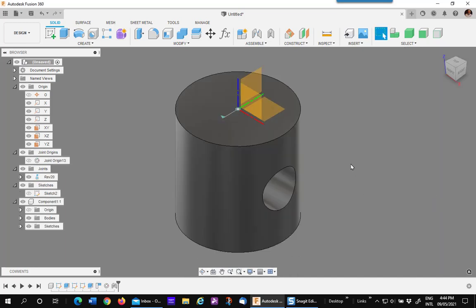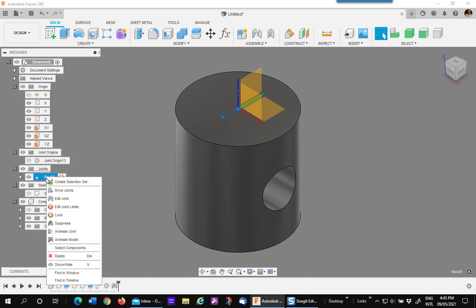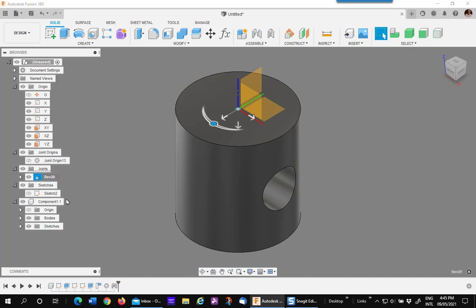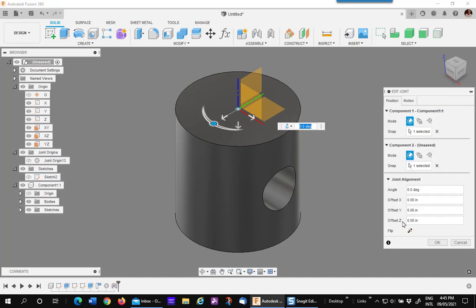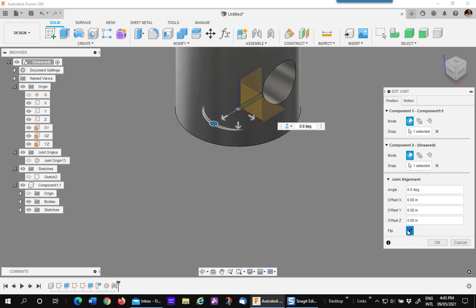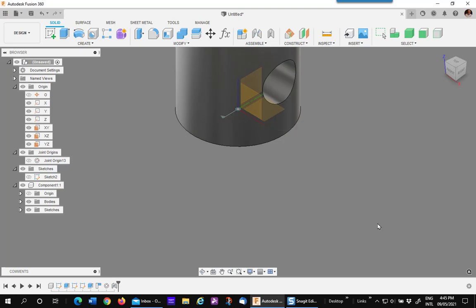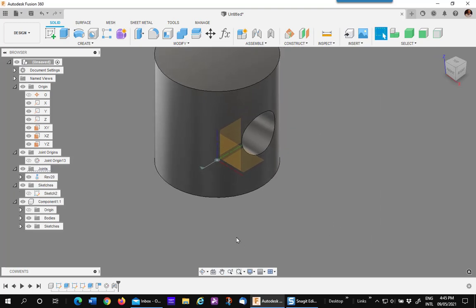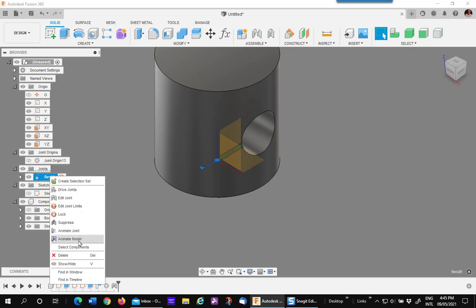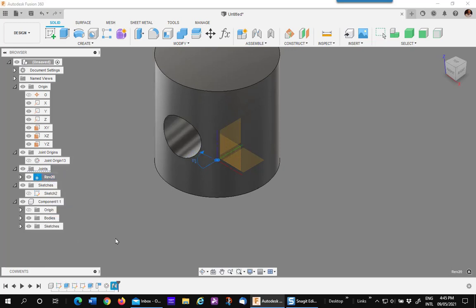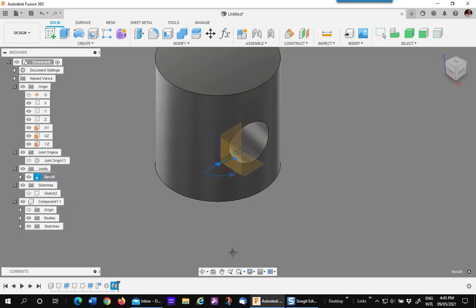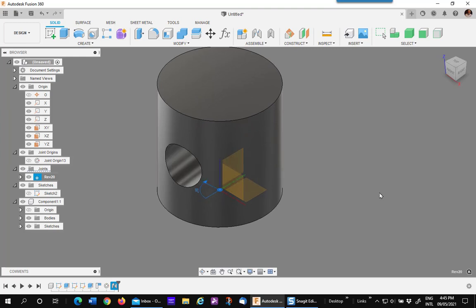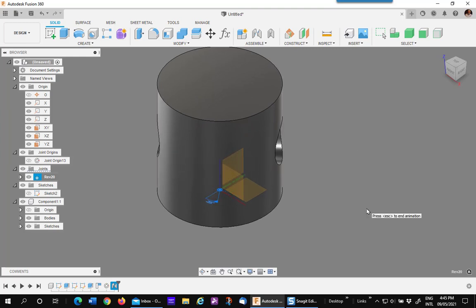The problem with this is it flips it according to the XY plane, so I have to go to the revolve joint, edit it, and flip it also. Now you'll notice the arrow is pointing in the opposite direction. If I animate the model, you'll see that the rotation is clockwise looking from the top.